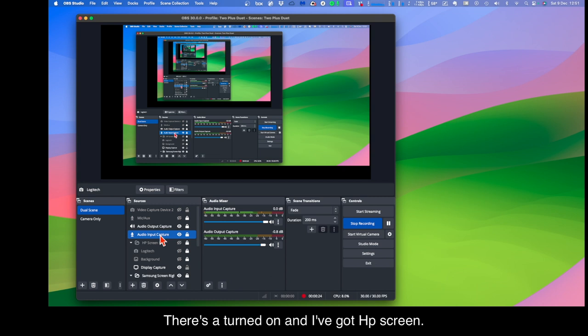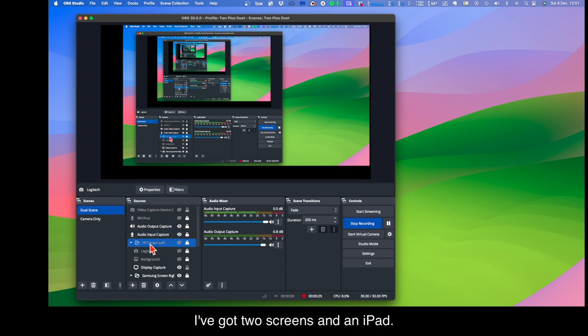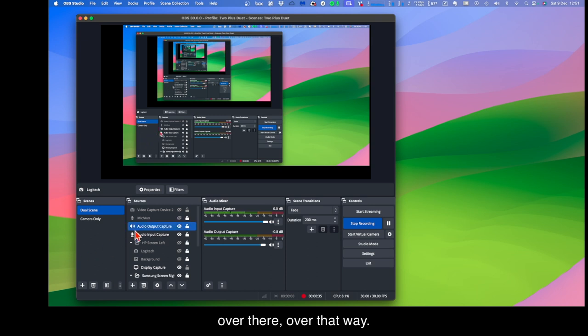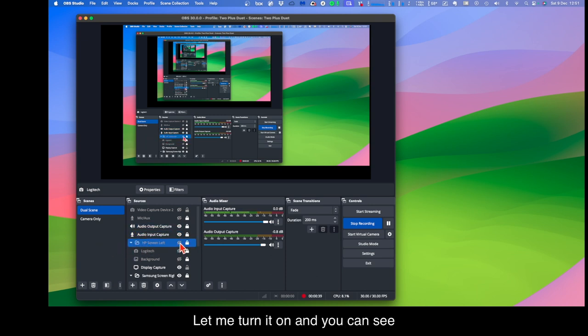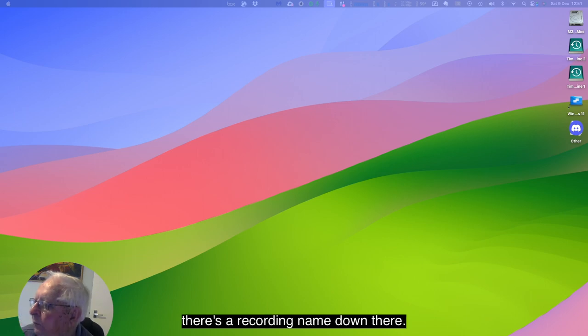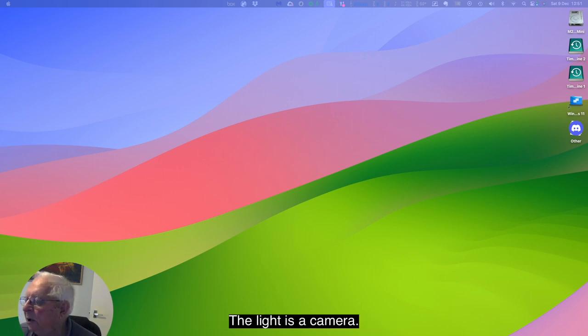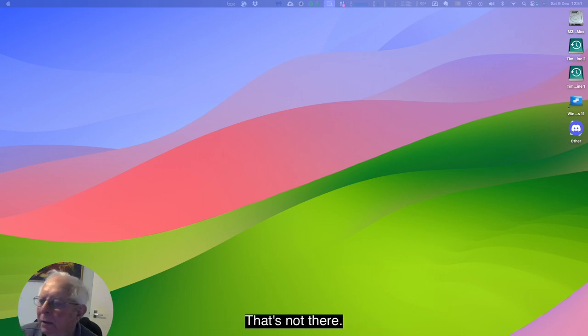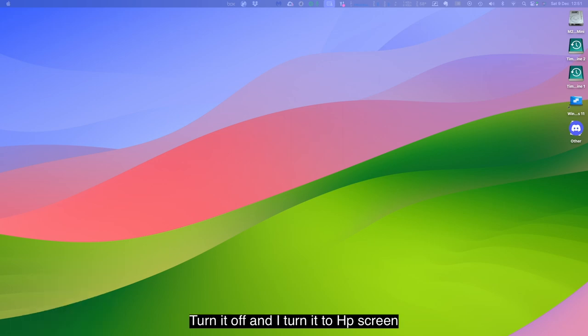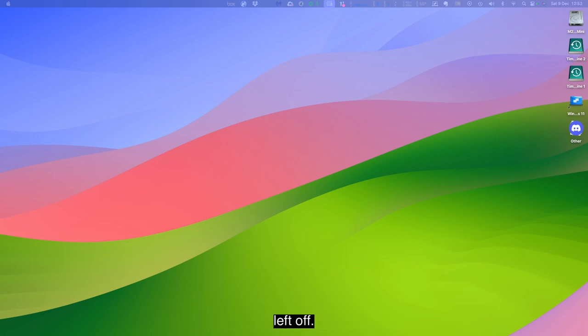Those are turned on and I've got HP screen. I've got two screens and an iPad. So the HP screen is on the left hand side over there, over that way, and that's turned off. Let me turn it on and you can see that it's recording me. Now the Logitech camera is that one up there and I've got that set up separately. Now I've turned it off and I've turned HP screen left off.